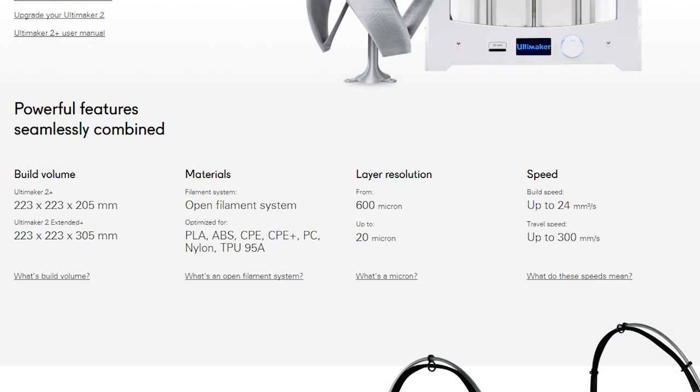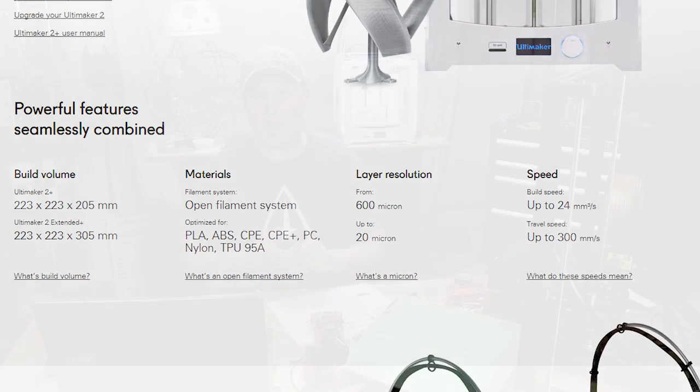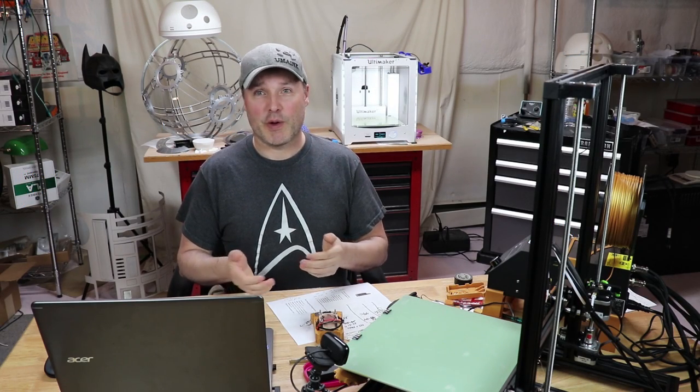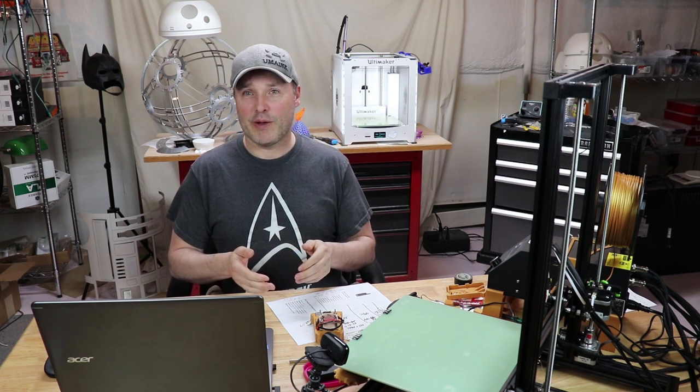Another thing worth mentioning is the hot end on the Ultimaker 2+. You don't have to worry about changing out a whole bunch of stuff to use different filaments. It is built to work with PLA, ABS, if you want to do polycarbonate or some other materials, they're all supported. So you don't have to worry about reinventing the wheel, taking the hot end apart or upgrading it to something else. It's going to work.